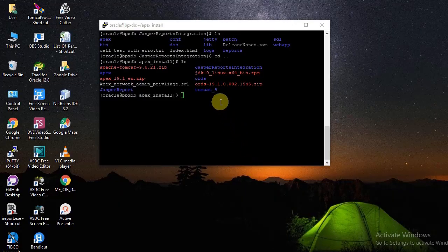Now we are copying the Jasper report integration WAR file to the Tomcat directory.